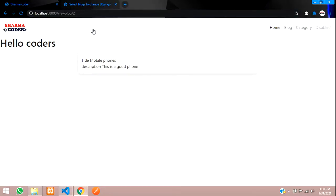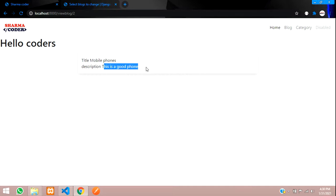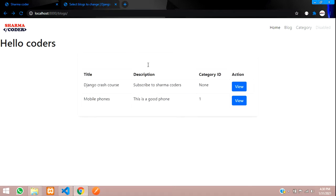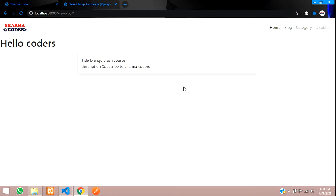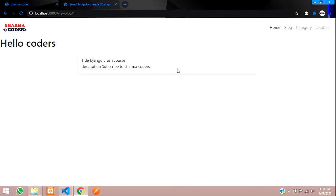Now you can reload and check the output. Just give a br tag here for now because we are just checking the output. So you can see the title is mobile phone and description is this is a good phone. You can go back to this. Now I am sending this one, subscribe to Sharma coder. The title is Django crash course view, and you can see title Django crash course, subscribe to Sharma coders.